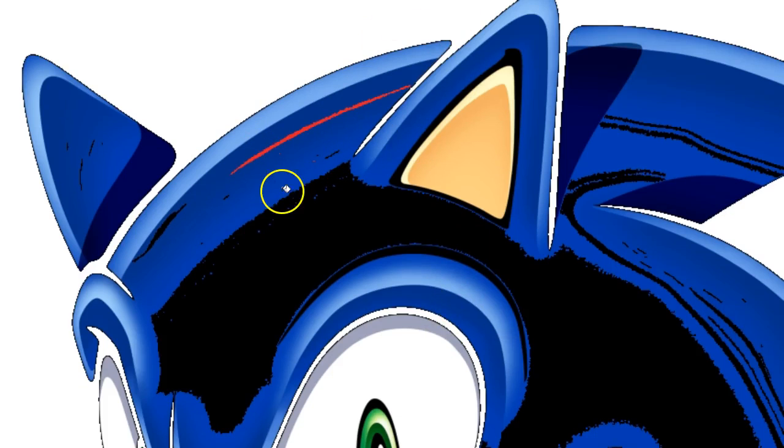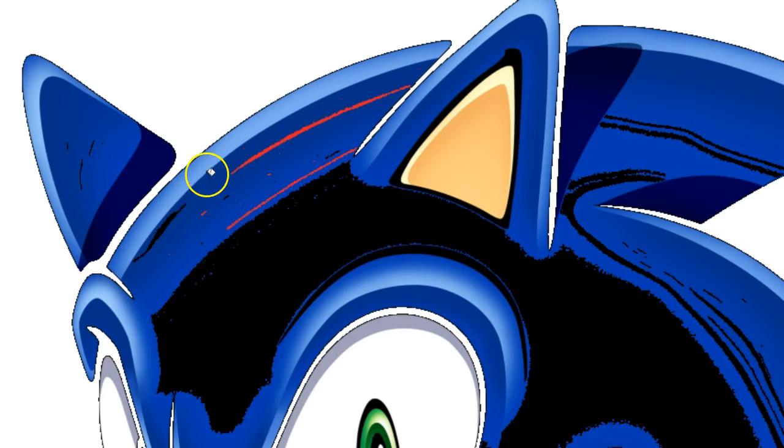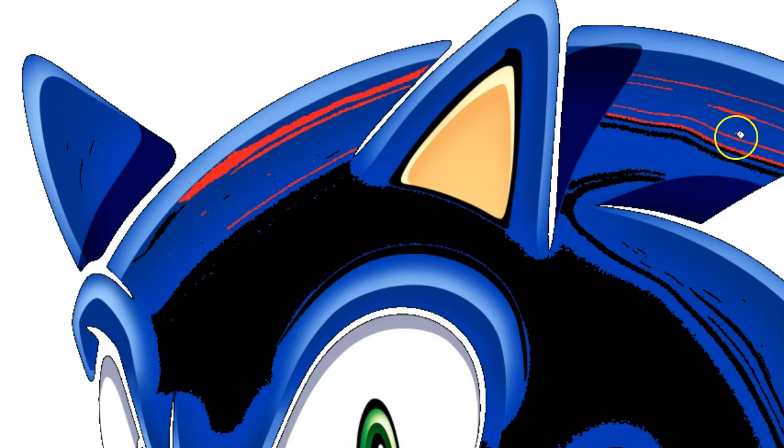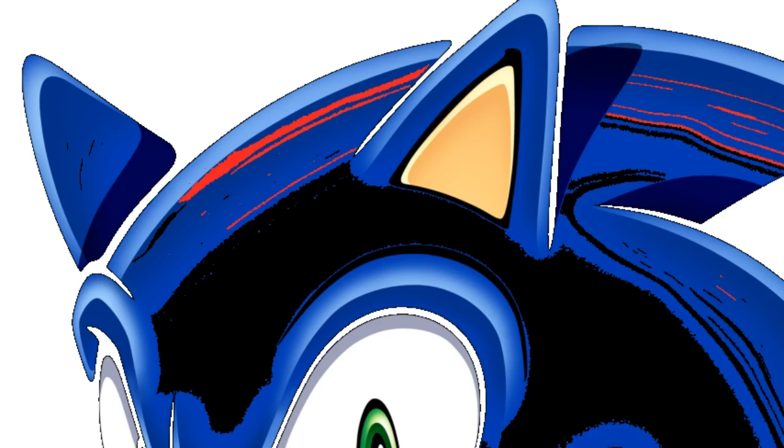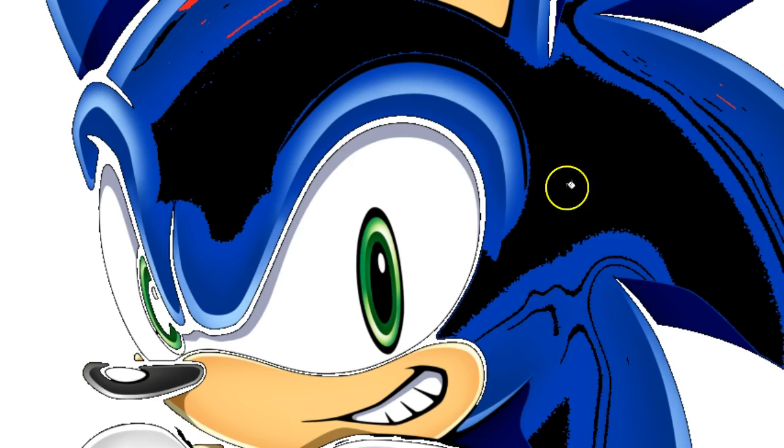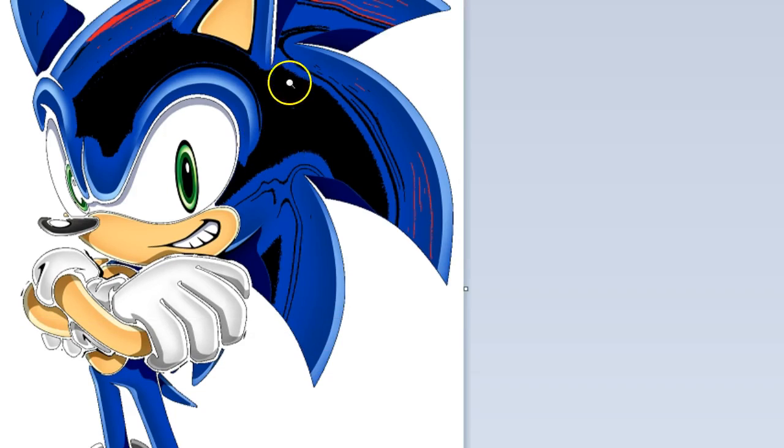But if he wasn't enough already, he also has red stripes. This is cool. This is really cool. I'm actually really proud of this one. You can't even see what I'm doing.